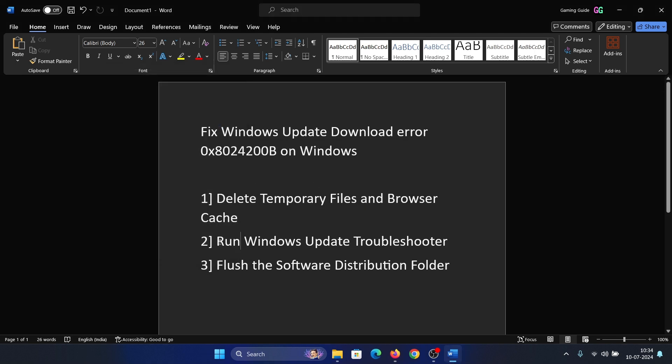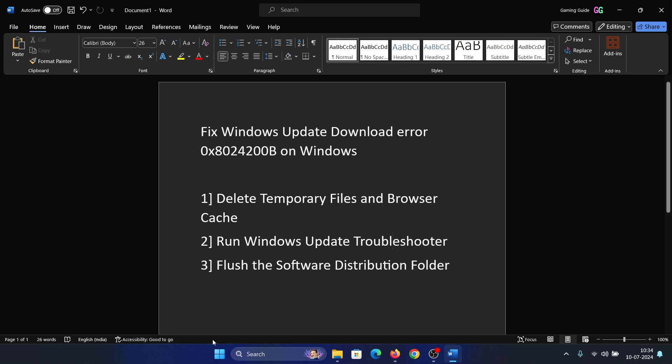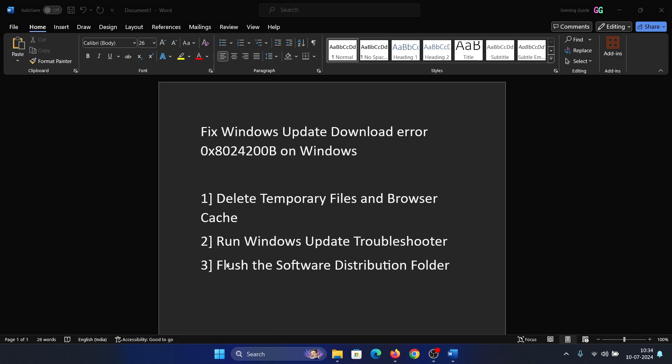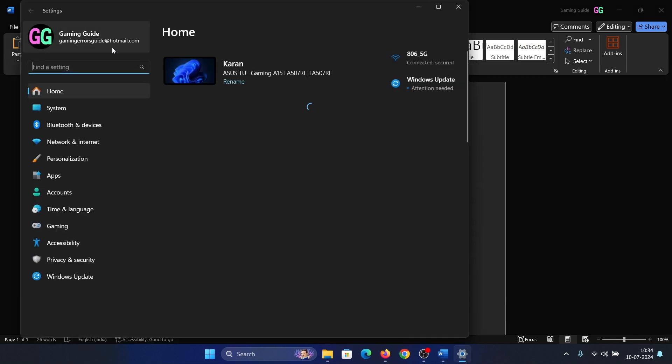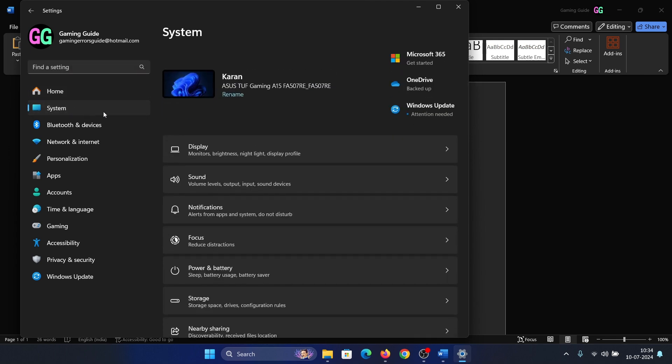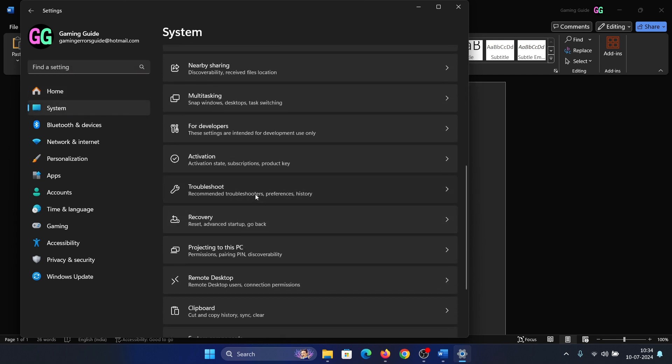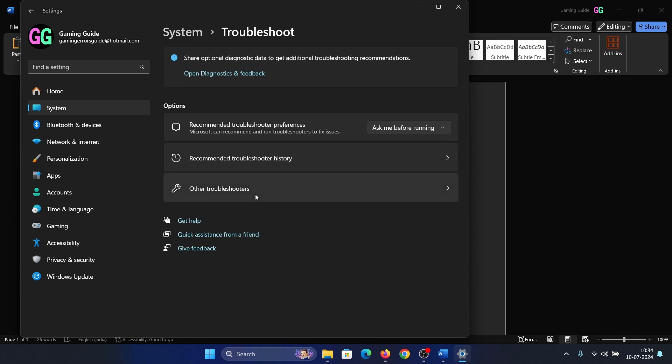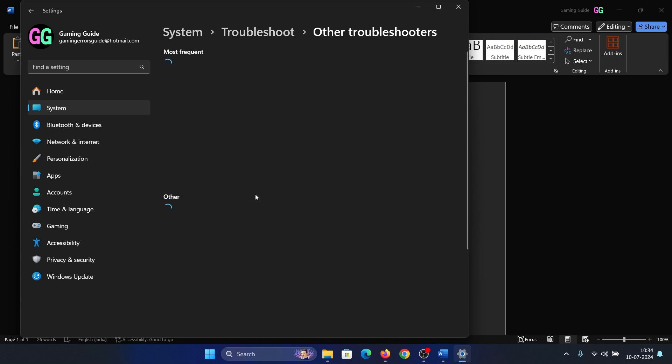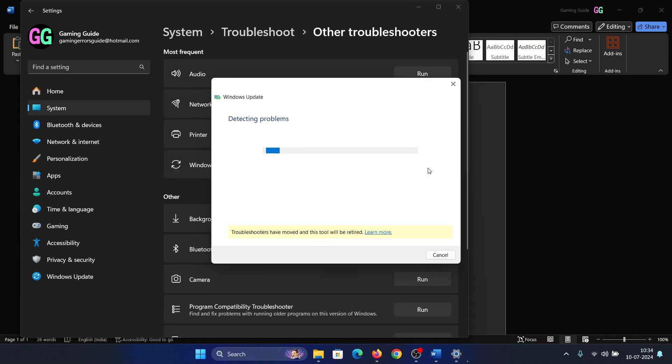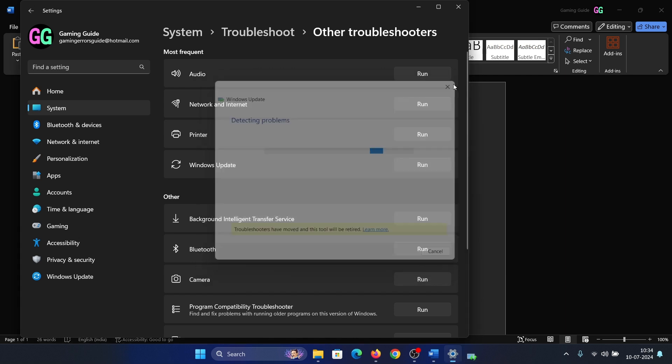The next solution is to run the Windows Update troubleshooter. How? Right-click on the Start button and select Settings from the menu. Go to the System tab on the list on the left-hand side. Scroll down and click on Troubleshoot, select Other Troubleshooters, and then click on Run corresponding to the Windows Update troubleshooter.